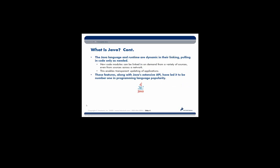So the Java language and runtime are dynamic in their linking, pooling, and code only as needed. So that means we can delegate or wait until runtime to decide exactly what it is we're going to call. I may know that I want to speak to a database. However, which database that I'm going to speak to, that decision can be made at runtime.